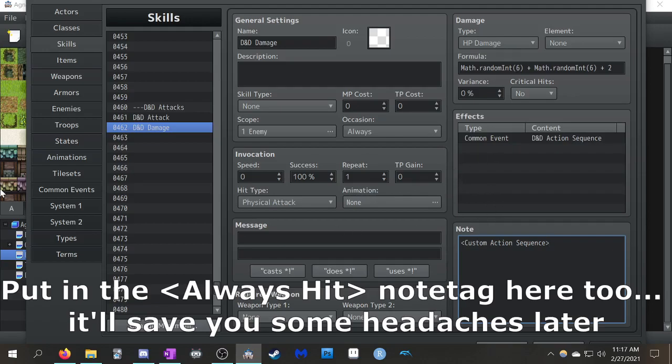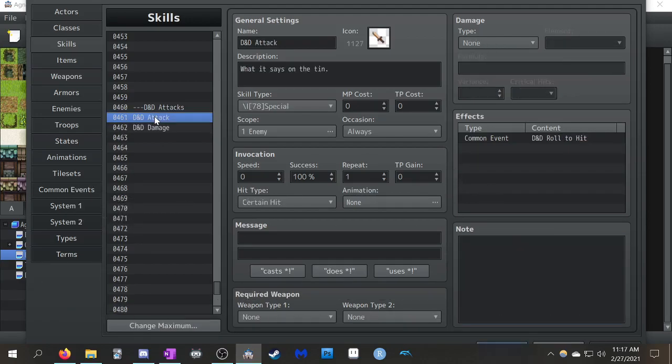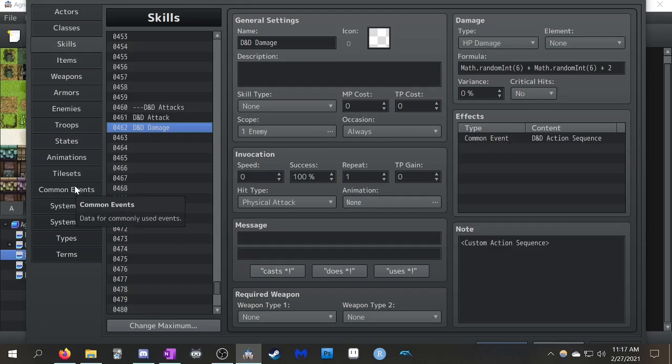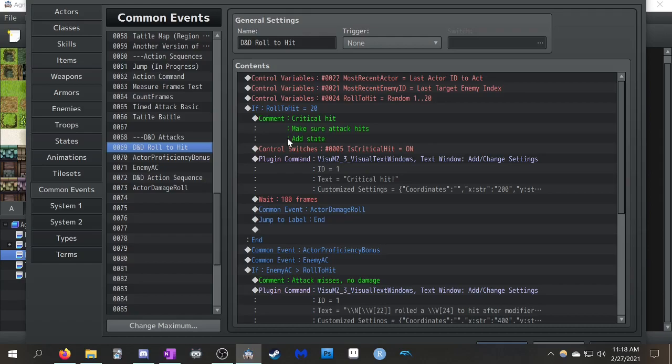So you'll see I've called these different common events. This is going to be the tricky part. The structure of this is the fact that I had to split these into two separate things means that this is going to be a little bit more complicated. I'm going to try and explain all the different reasons why I had to set it up like this to get it to effectively work. So I'm pretty sure this is the first one that ended up getting called, the D&D roll to hit.